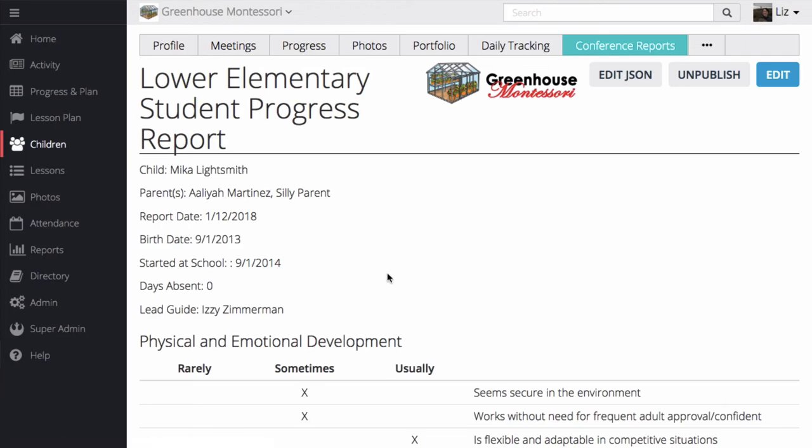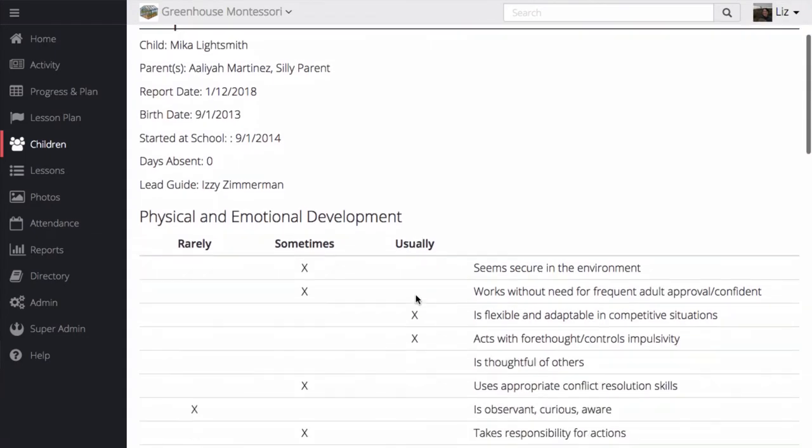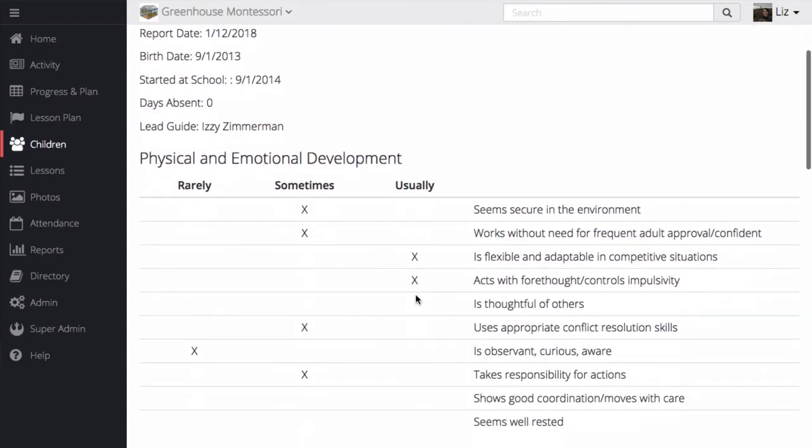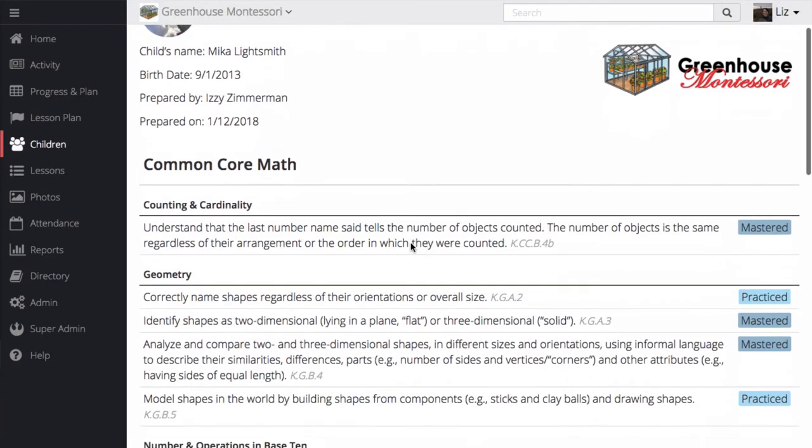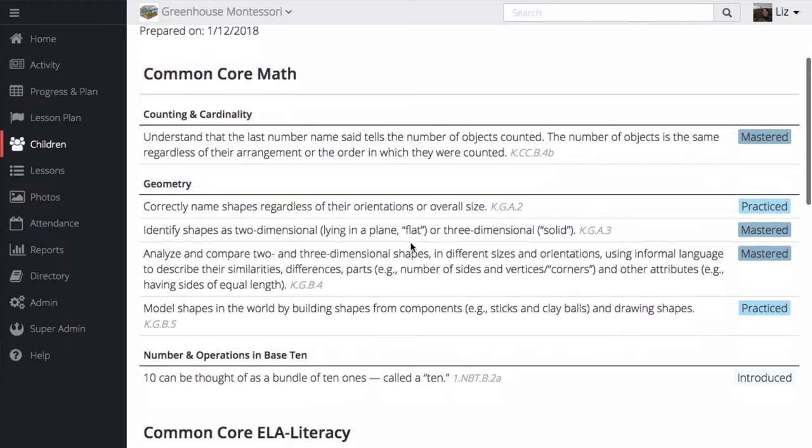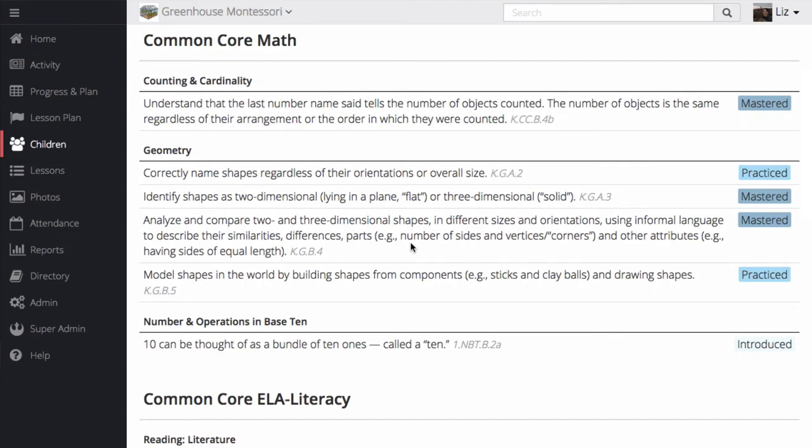And to do that, I would use skills tables, which is a great way of measuring benchmarks outside of the Montessori lessons. I could also choose to create a report that shows Mika's progress with standards.